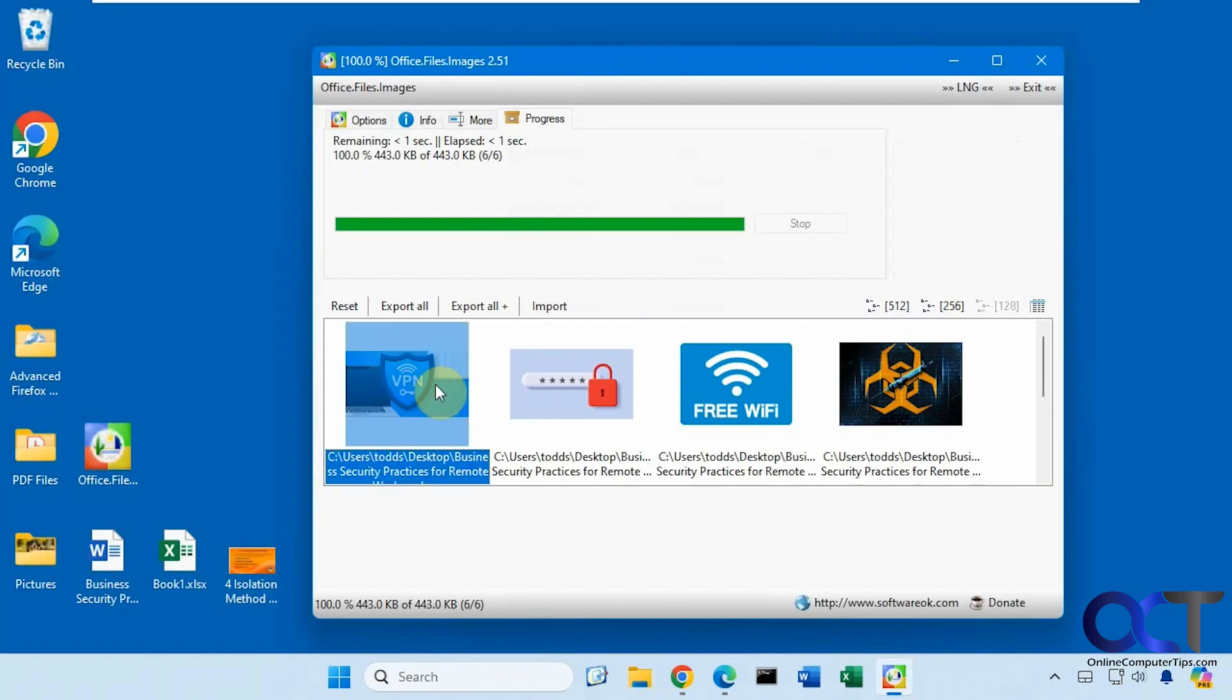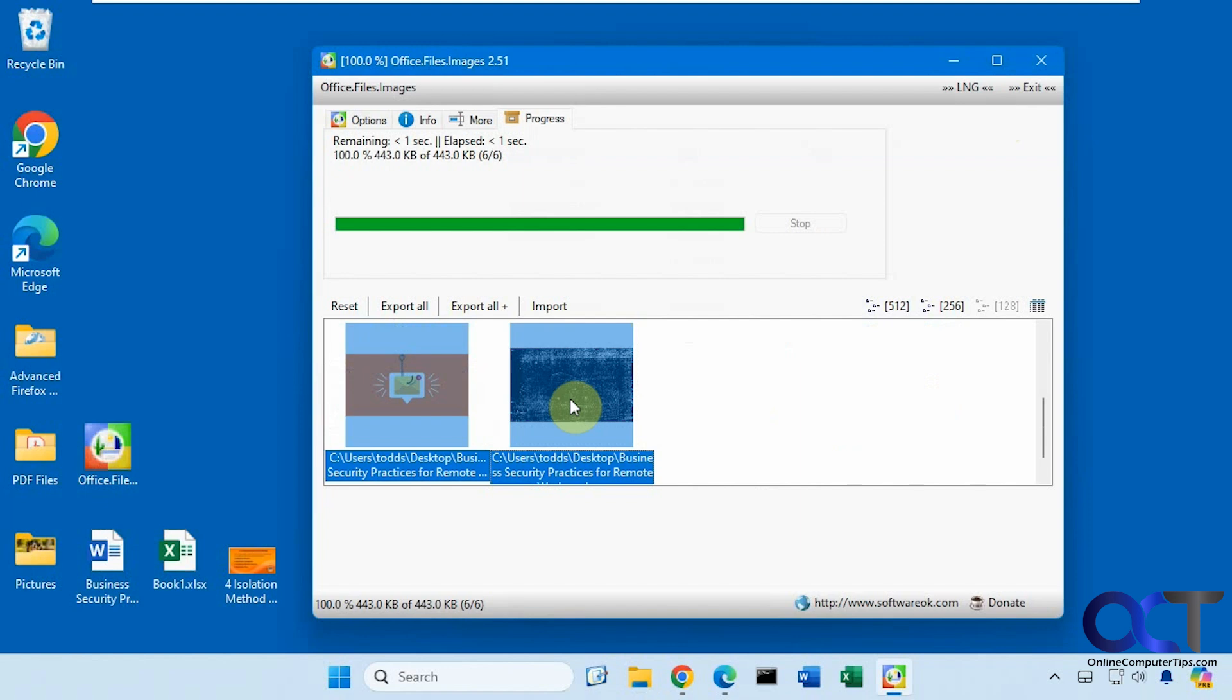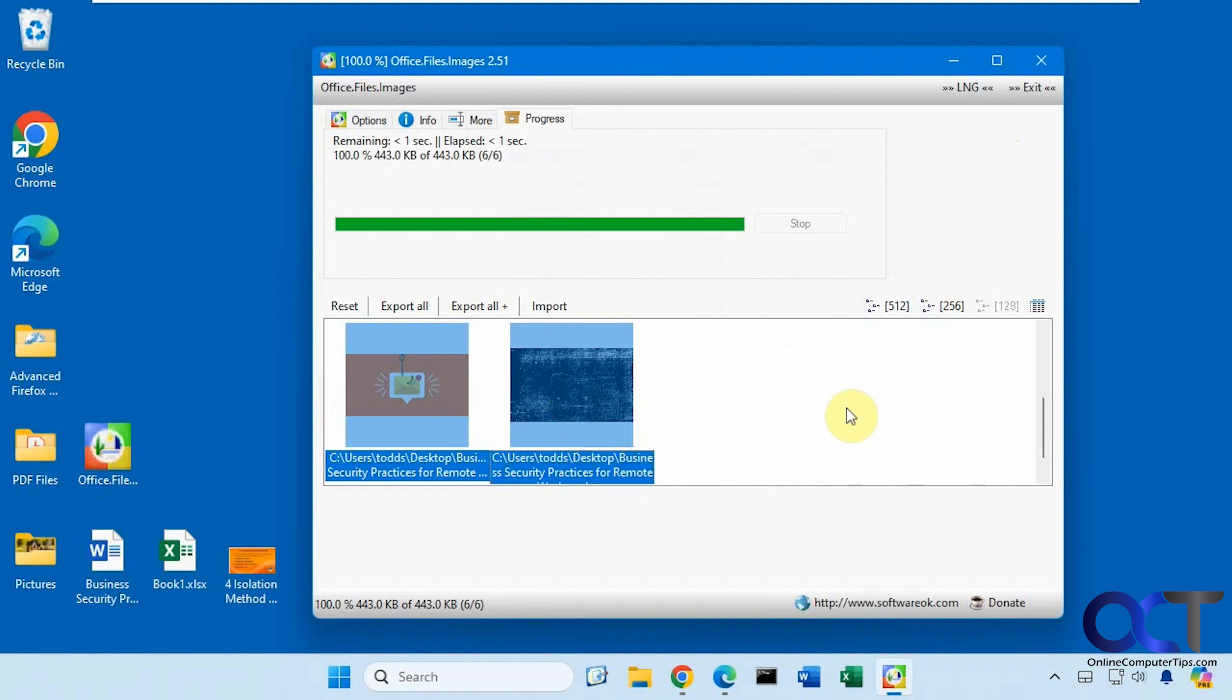And if you don't want to do that you could select them all yourself manually then right click export to a selected folder.